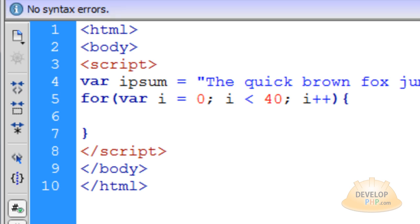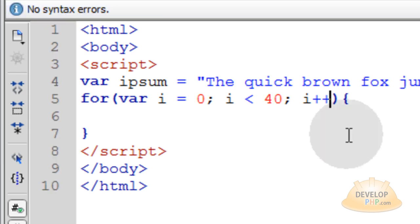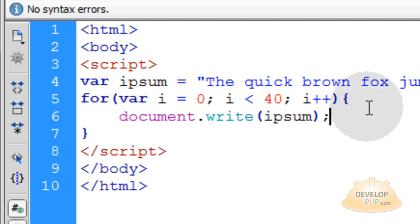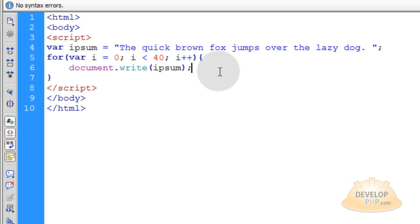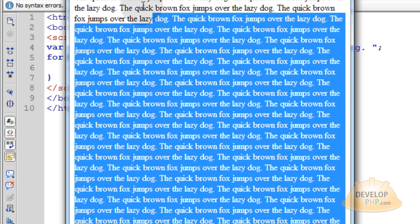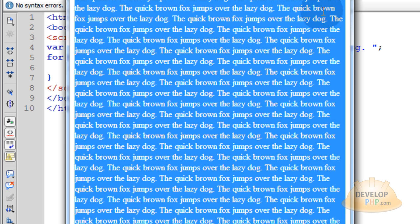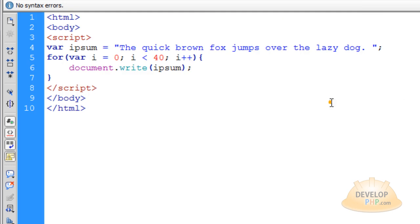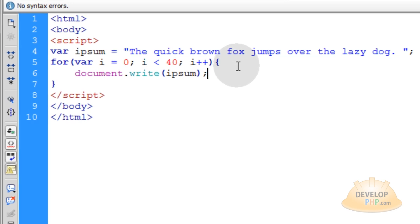If I take a simple document and write ipsum — which is that sentence — in my for loop and then view the document, you can see I have a whole bunch of sentences all lumped right on top of each other. But I also want to have the appearance of paragraphs to give me really good dummy text, so I just add a little bit more code logic.